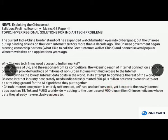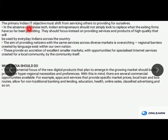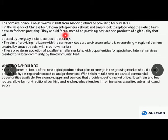The primary Indian objective should be to shift from servicing others to providing for ourselves. If China is embedding these technologies, we need to look at how we can provide domestic support to our entrepreneurs to develop new and well-defined apps. In the absence of Chinese tech, Indian entrepreneurs should not simply look to replace what the exiting firms have been providing, but instead look for other kinds of solutions rather than mimicking those firms. We should shift our perspective and focus on providing services and products of high quality that are suited to our own needs.